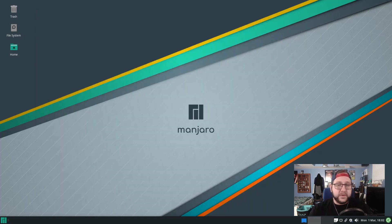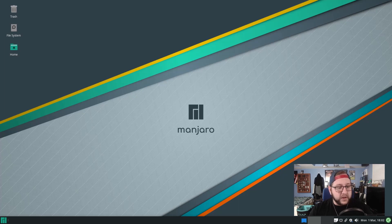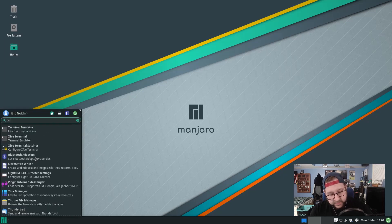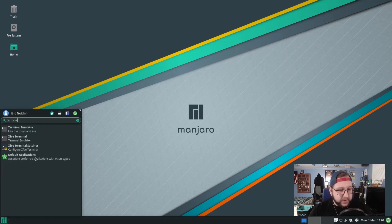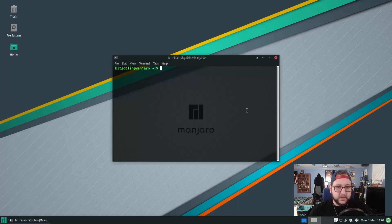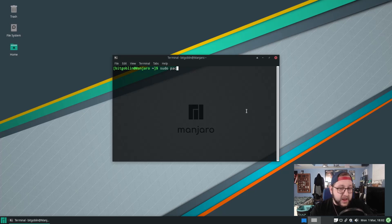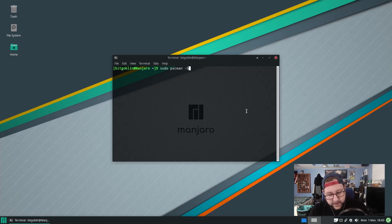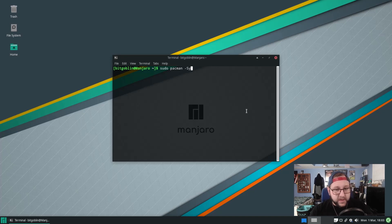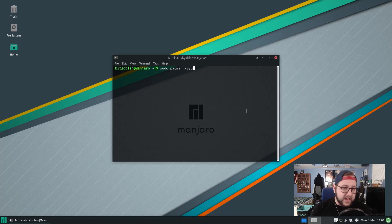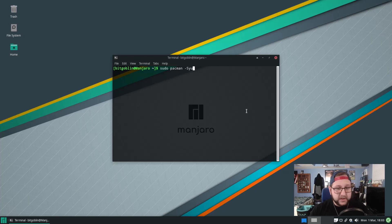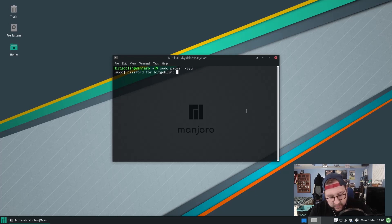So running updates in Manjaro is actually pretty similar to any other Linux distribution. You have your option of going with the terminal. Let me just open up one really quick. The package manager for Manjaro is pacman. So what you would do is you run sudo pacman minus capital S lowercase y lowercase u. It's not entirely intuitive like you would have like an apt update or yum update, but this is the command to run the updates with. So I'm going to type in my password.